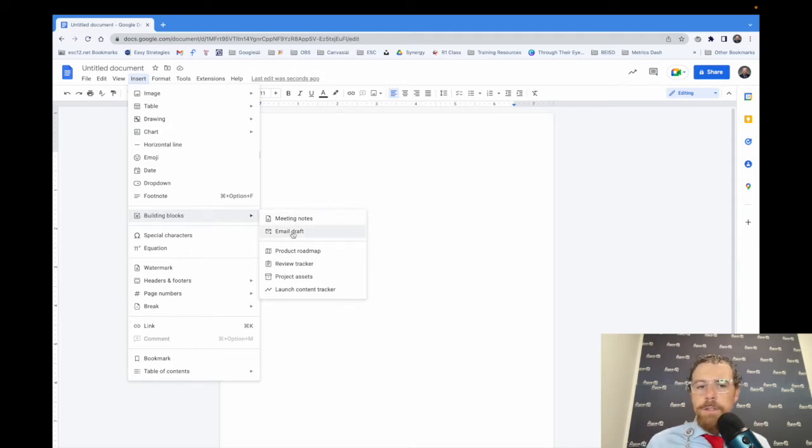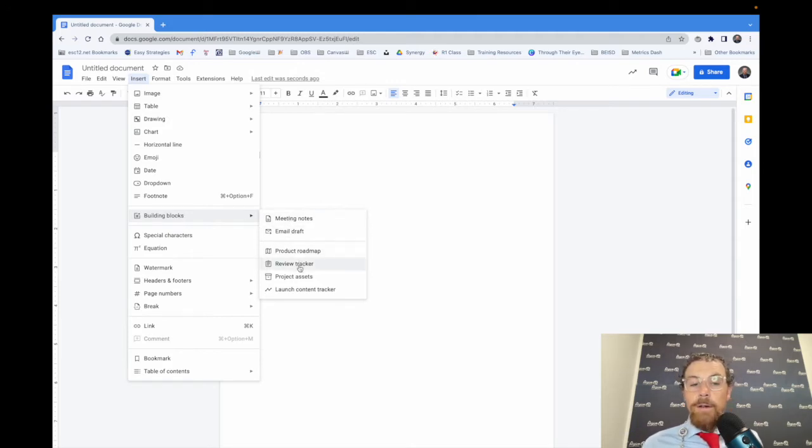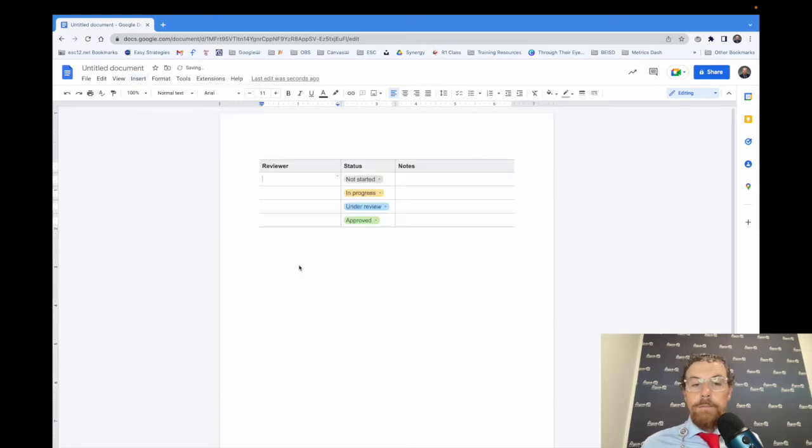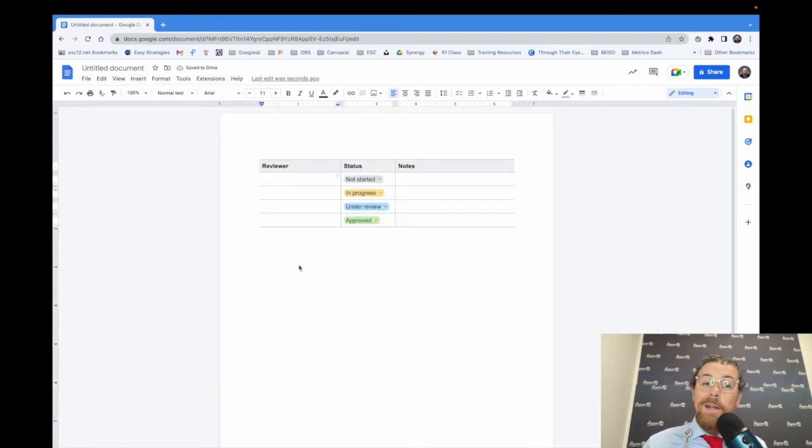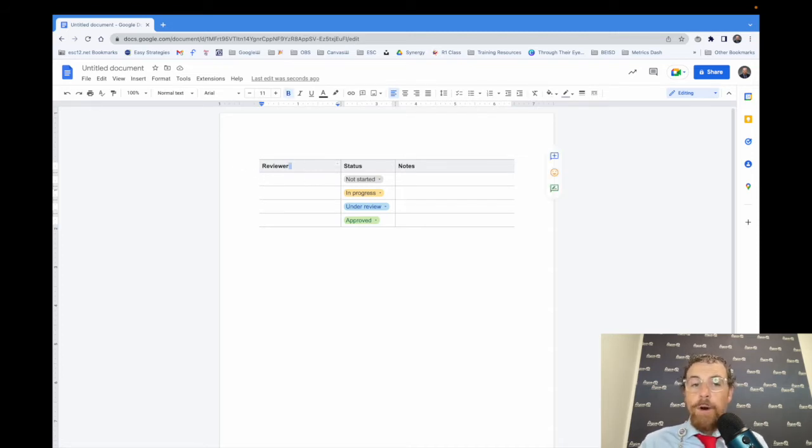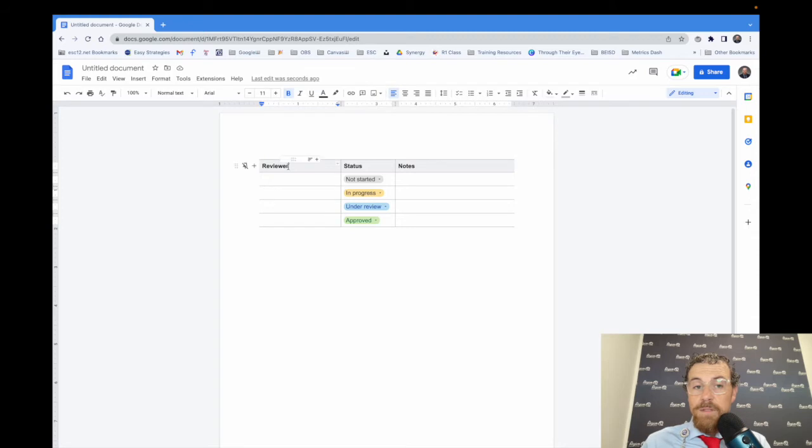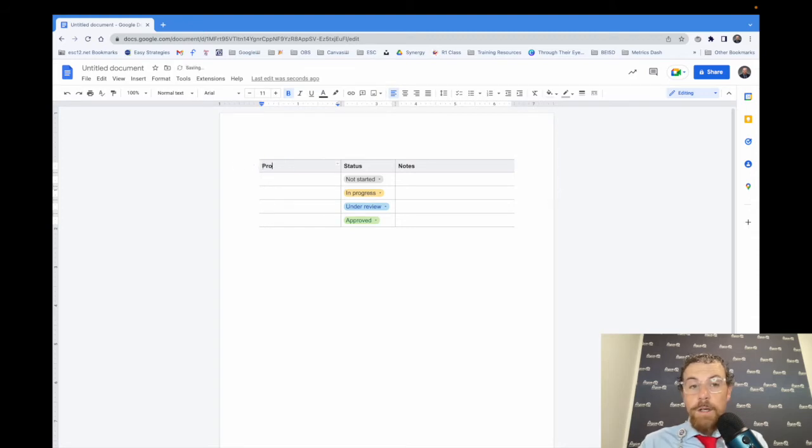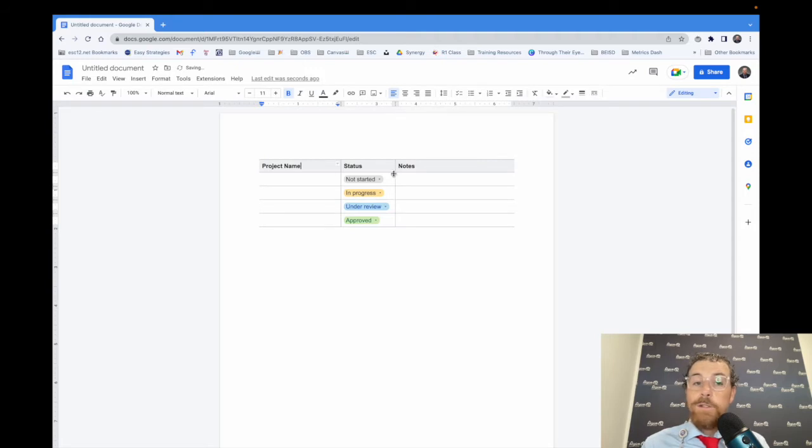Let's go ahead and take a look at what one of those looks like. We've seen meeting notes, but let's look at a review tracker. Look at that automatically formatted table with dropdowns. And you can change this. Maybe this doesn't fit you. Maybe it's just for project management with different sessions or different workshops. So you just say project name, status, and notes.